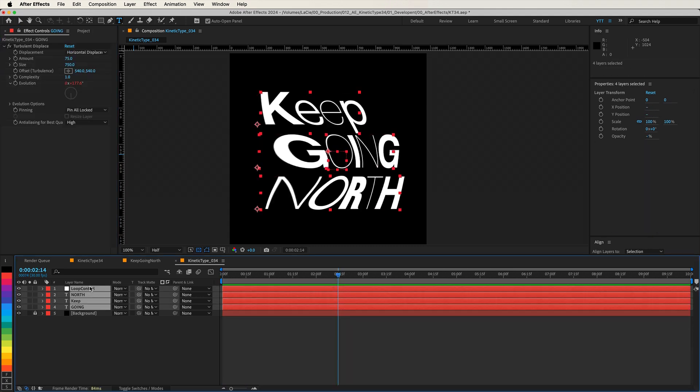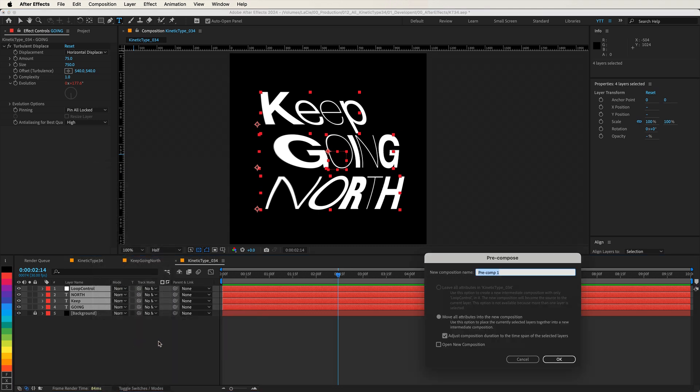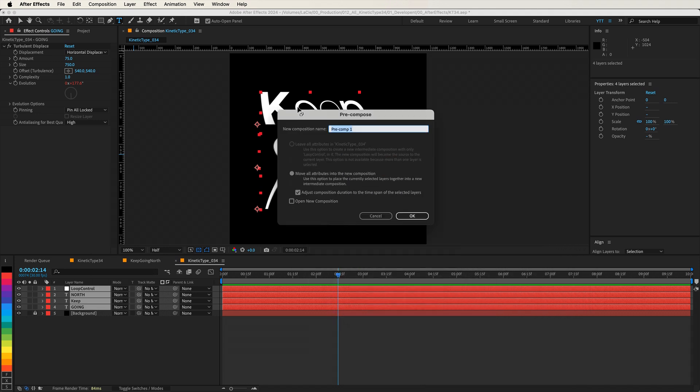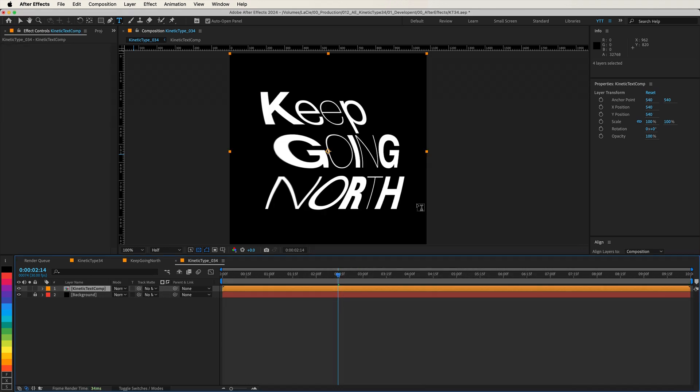With all three text layers, and a null if you created one, select it, right-click, and choose Precompose. Give the new composition a meaningful name, like Kinetic Text Comp. Now, in our new precomp, we'll add a couple of effects to create that 3D look.